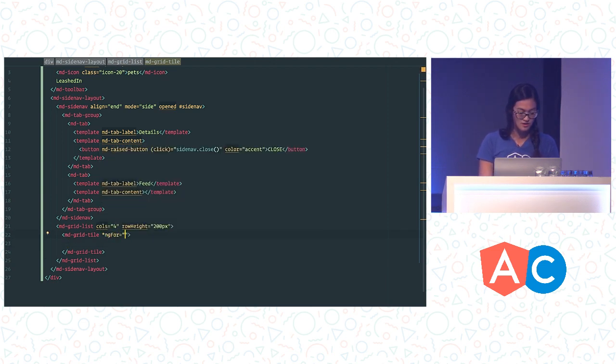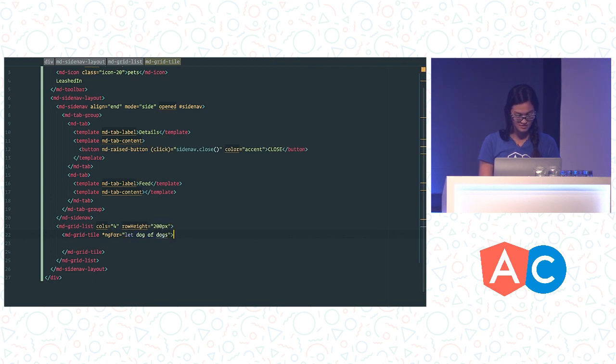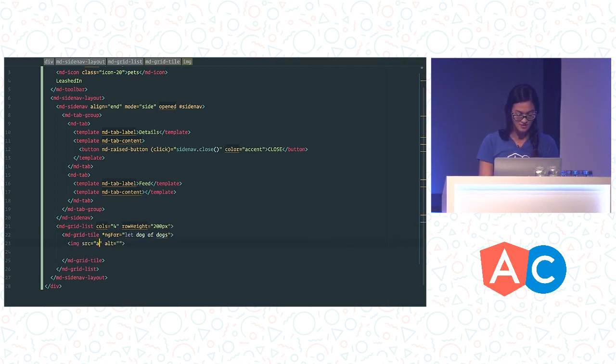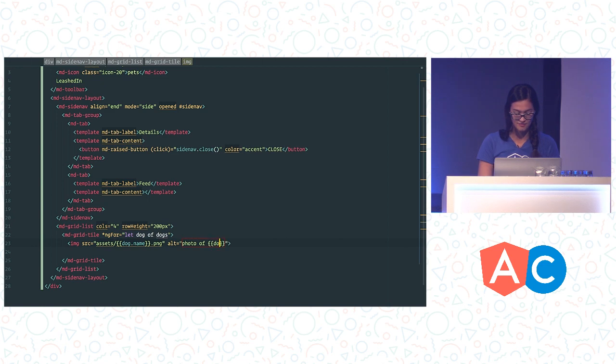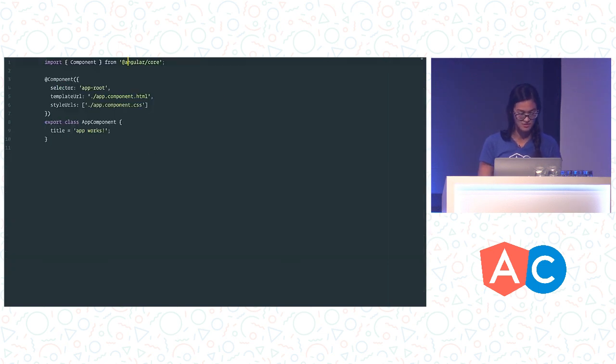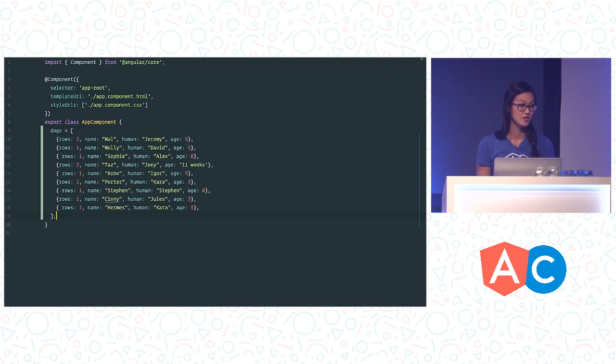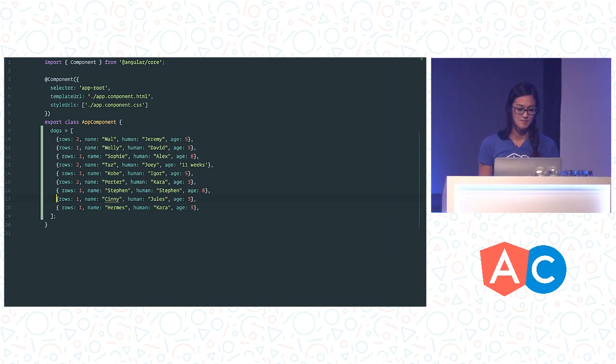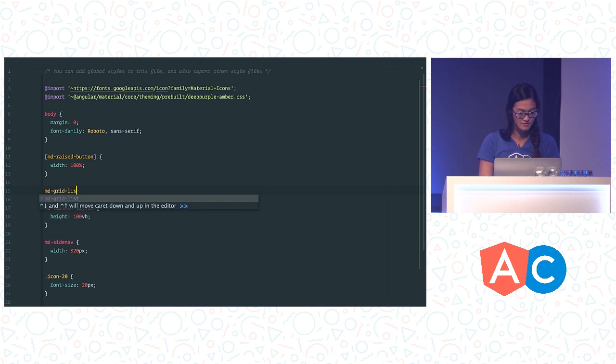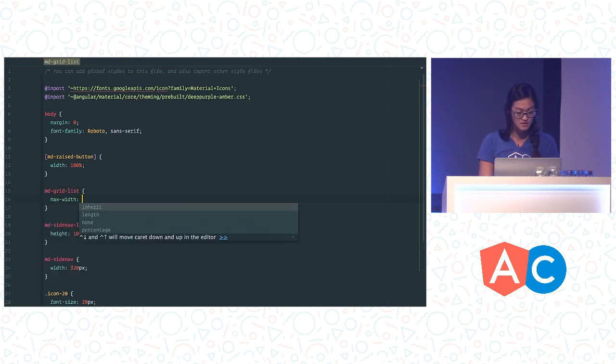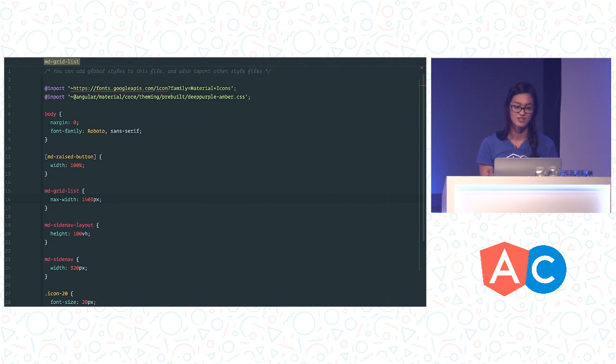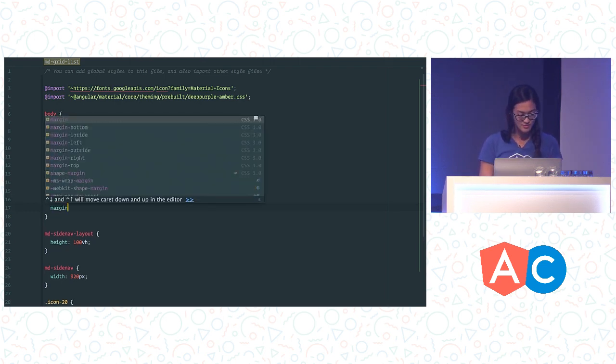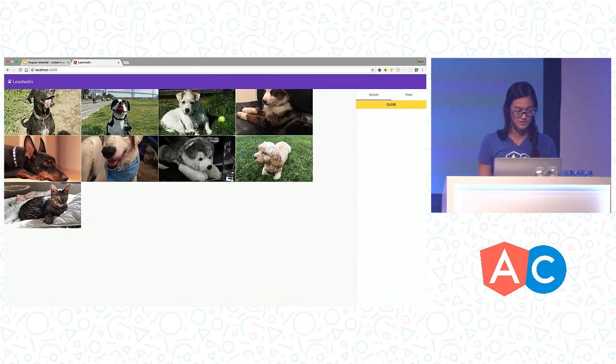And a grid list is made up of a number of grid tiles. So each grid tile is going to have a dog and an image of the dog. So we're going to take that from our assets folder, .name.png. And then we're also going to have some alt text here for accessibility. So now we need an actual dogs array to back this. So if we go into our component TypeScript, we'll create an array of dog objects. So this just contains metadata about each dog, like its name and its human. And then the last thing we're going to do is on our grid list, we're going to set a max width so that it won't fill the remaining space in the browser because we don't want it to stretch since these are images.